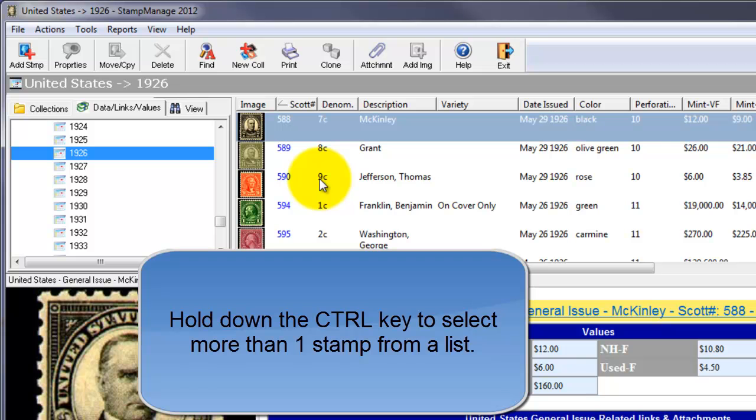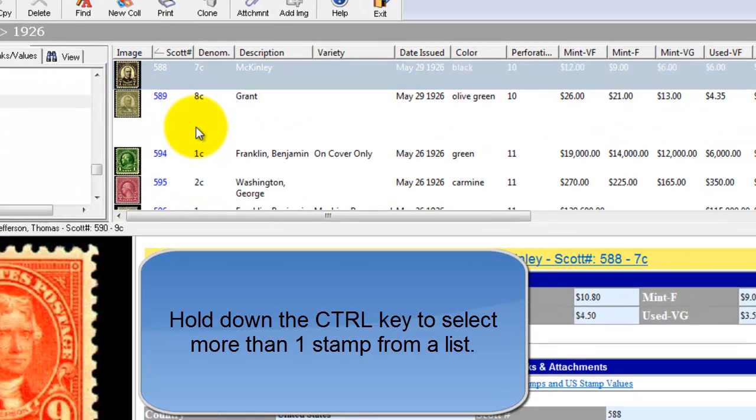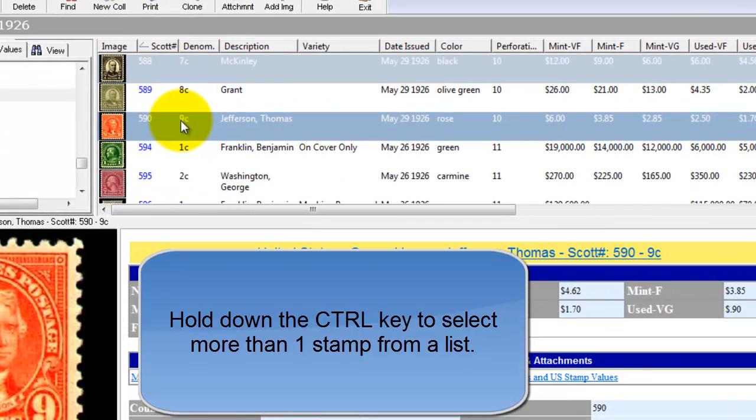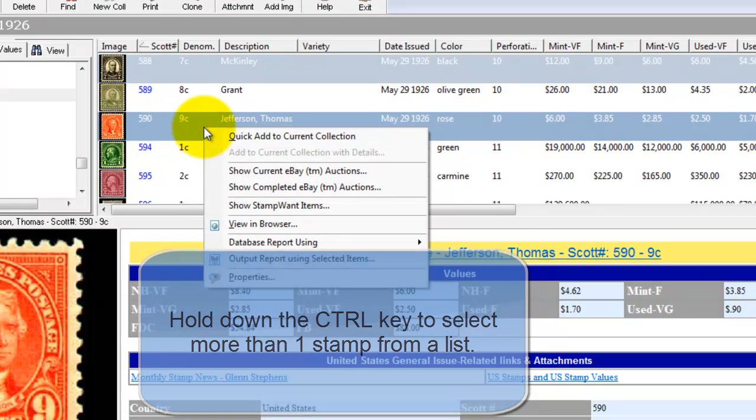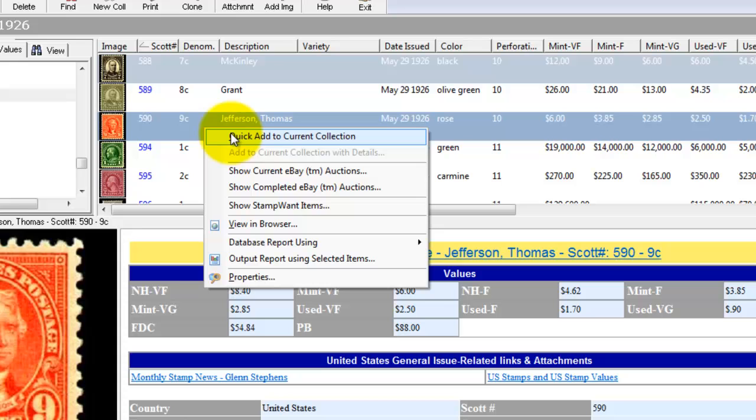Now holding down the control key, we can select more than one stamp at a time. So we selected Scott numbers 588 and 590 by holding down the control key and selecting both of them. Right mouse click.